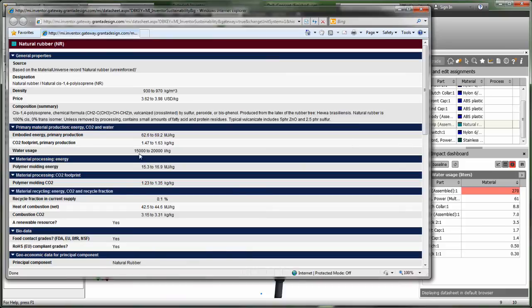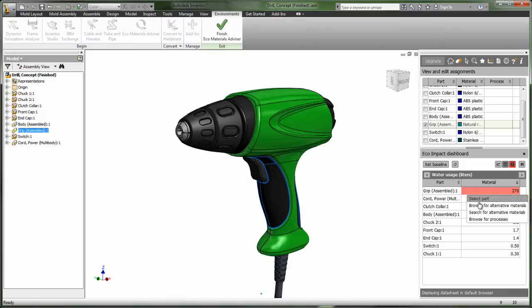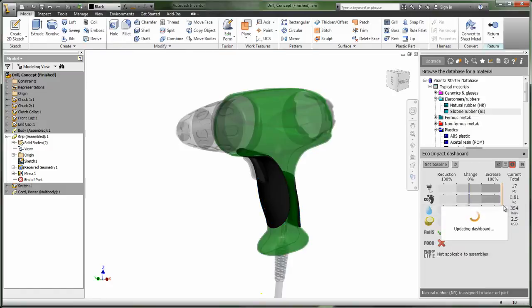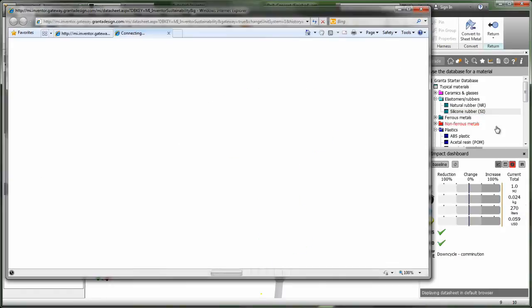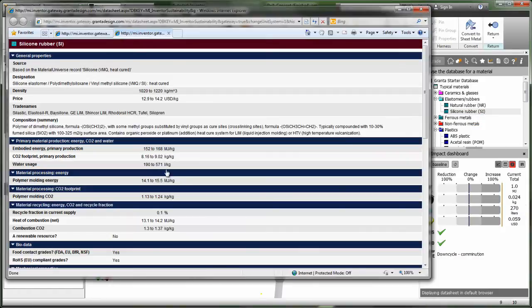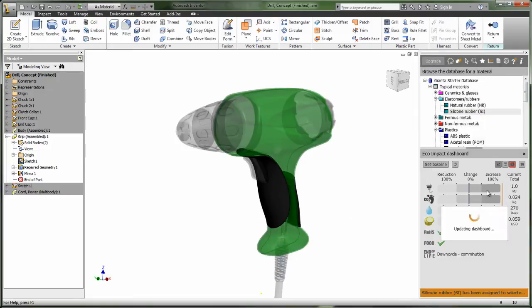Jointly developed between Autodesk and Granta Design Limited, the world's leading materials science and technology provider, the EcoMaterials Advisor helps engineers address environmental requirements at an early stage in the design process where it matters most.